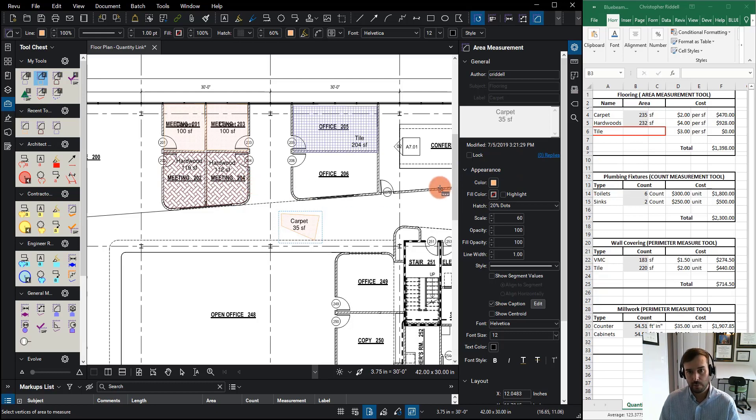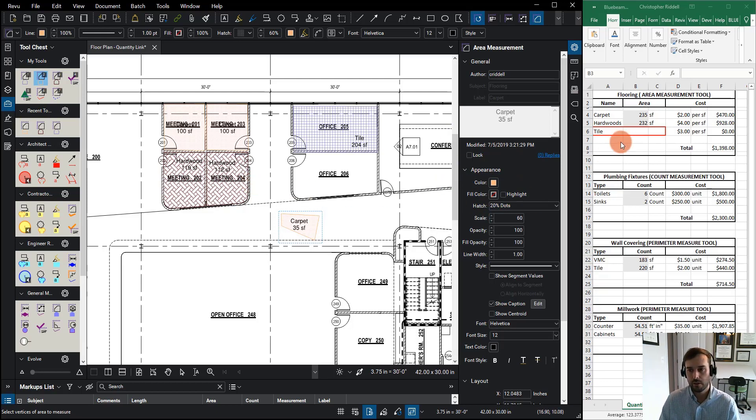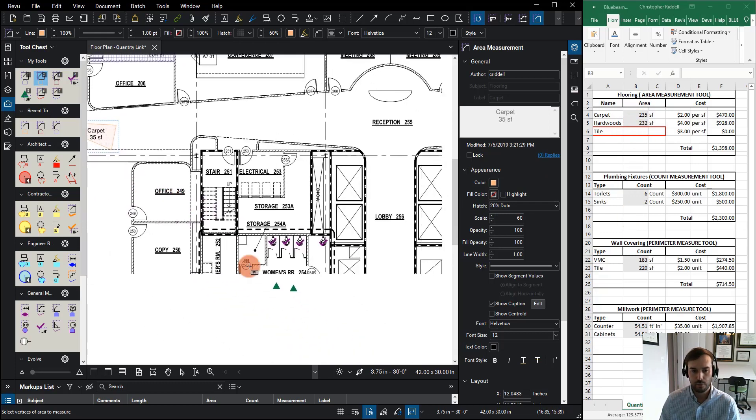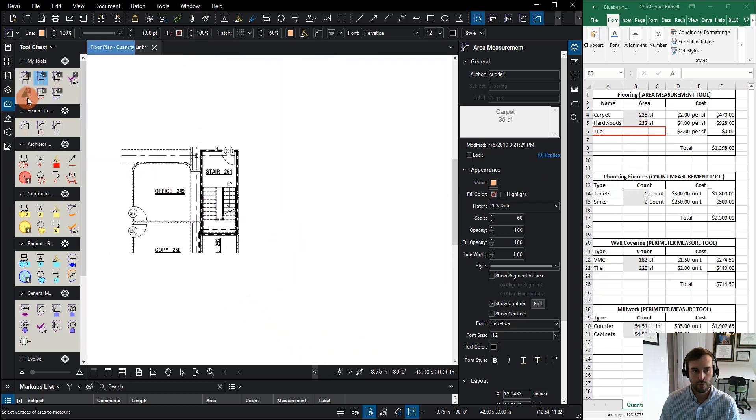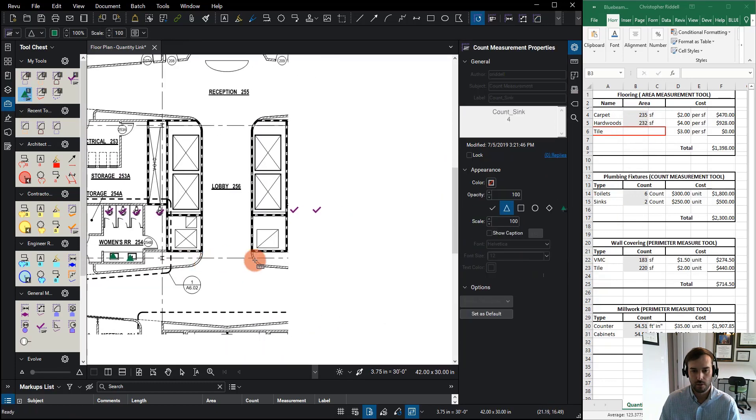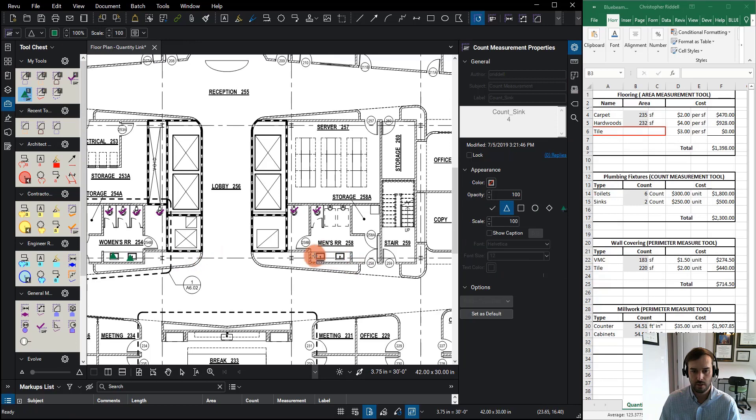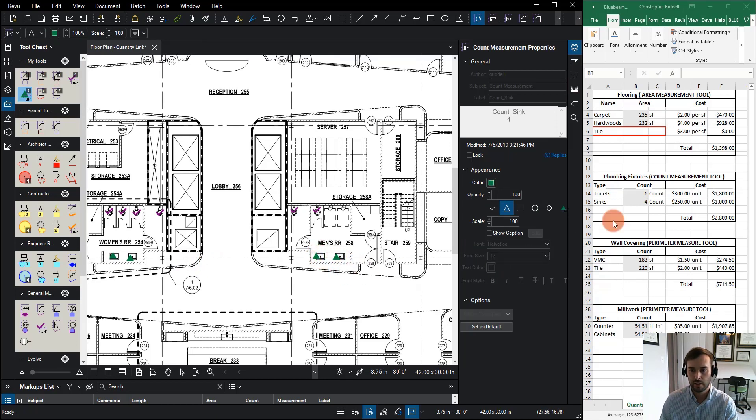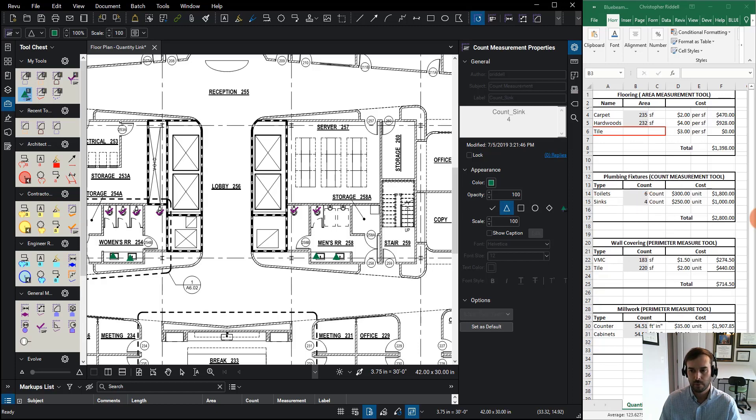So there's a lot of power there. I can now do all of my quantities in here, have them all linked. The same thing goes for if I wanted to place some more sinks here and I wanted to finish my count for my sinks and I hit enter. Notice my sinks went from two to four and my quantities changed.